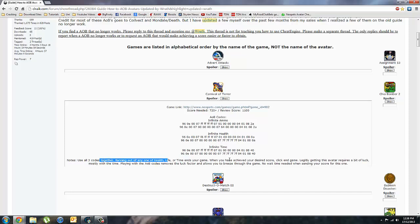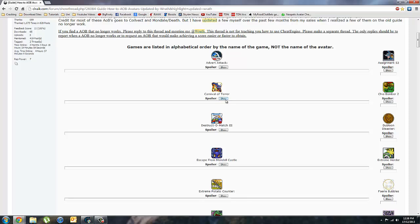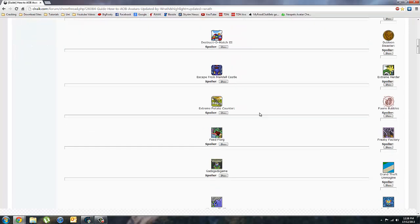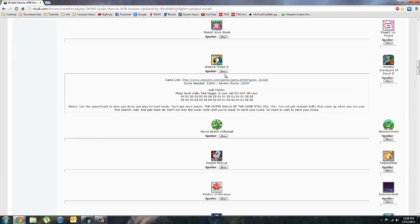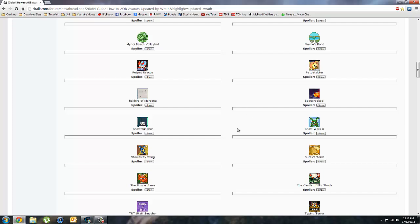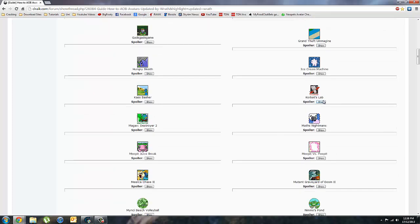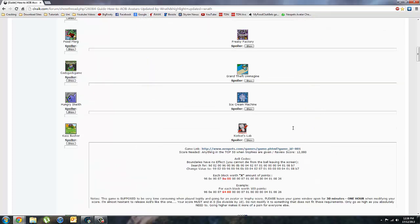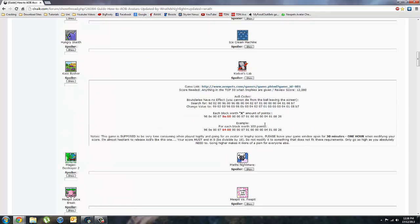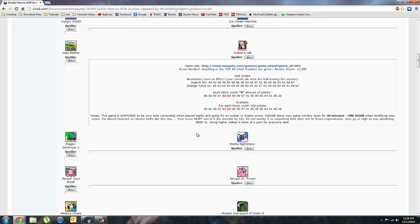Because you'll get some games where you change the speed of the game or you'll change the scoring system, such as Korbat's Lab. And when you get games like this, you need to leave your game window open for a certain amount of time once you've gotten your score.